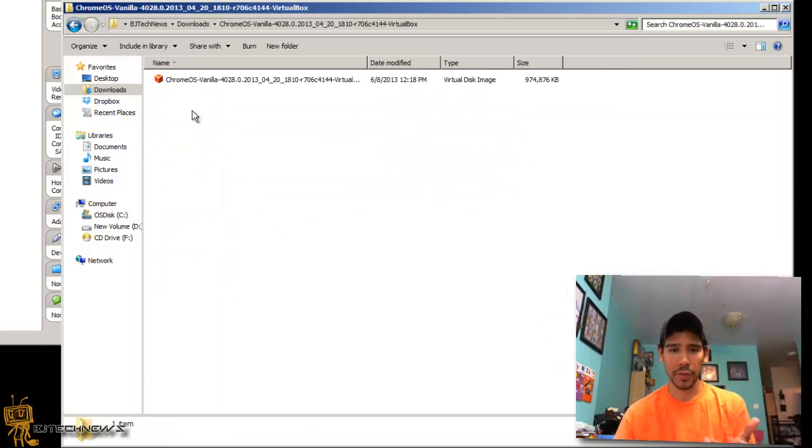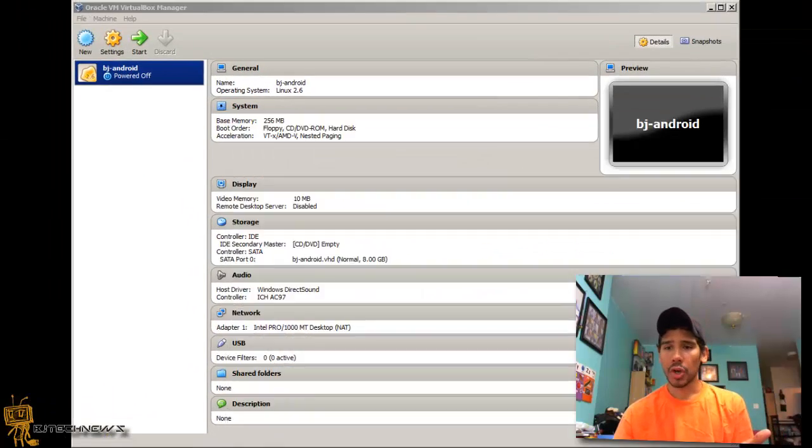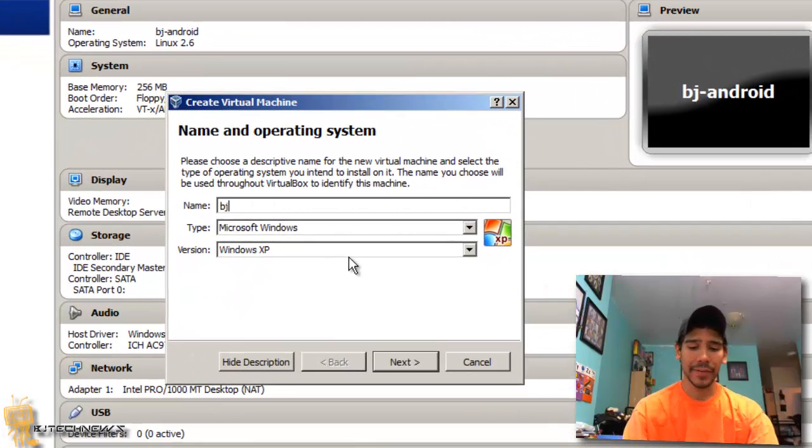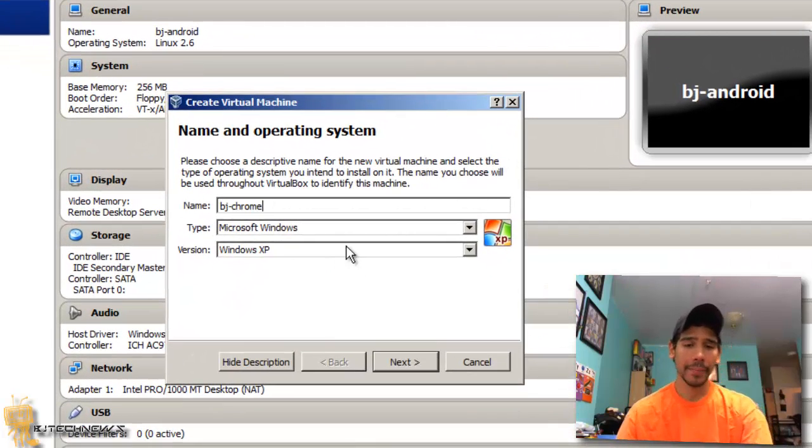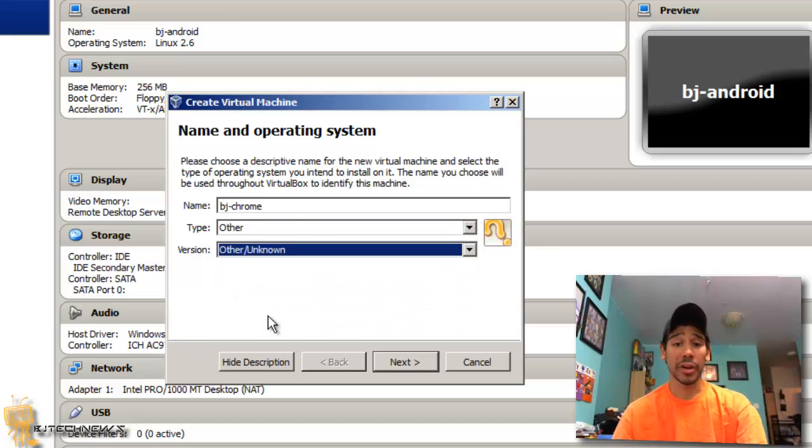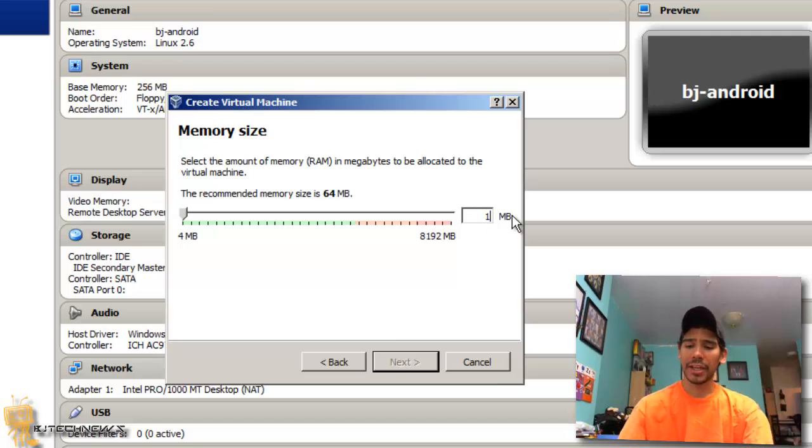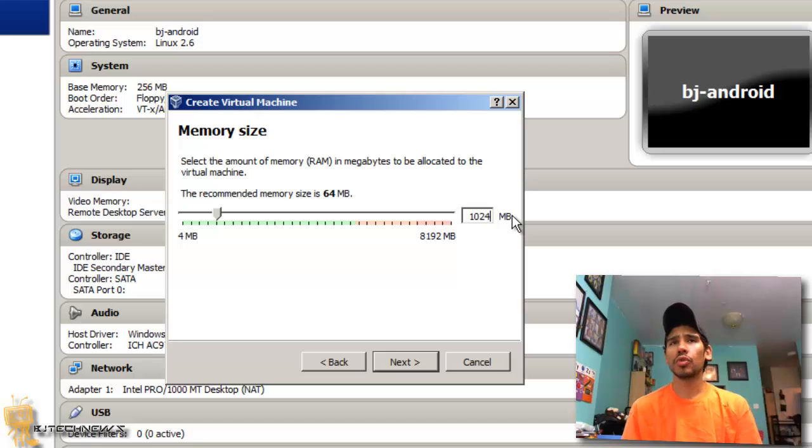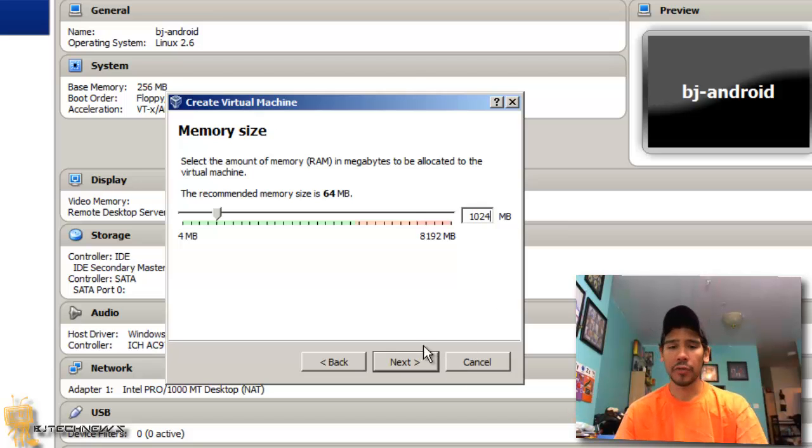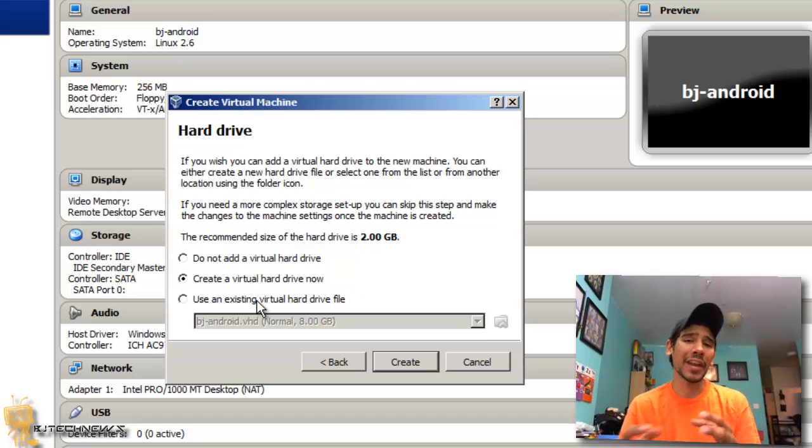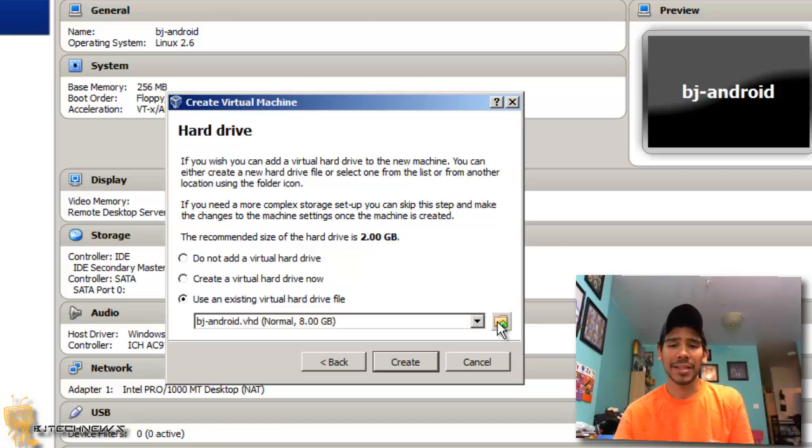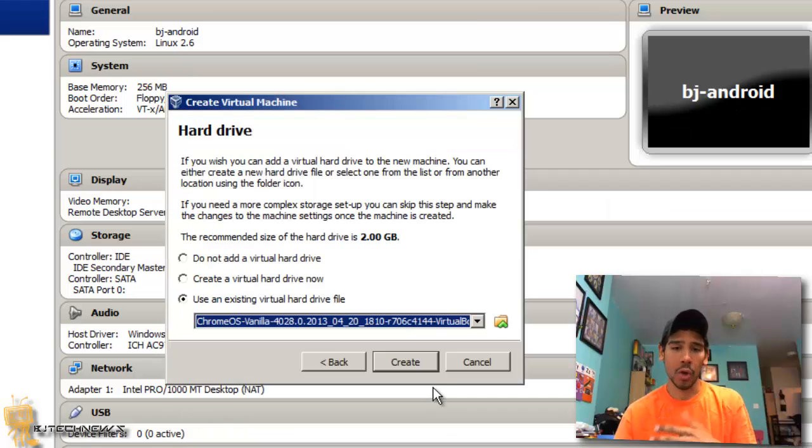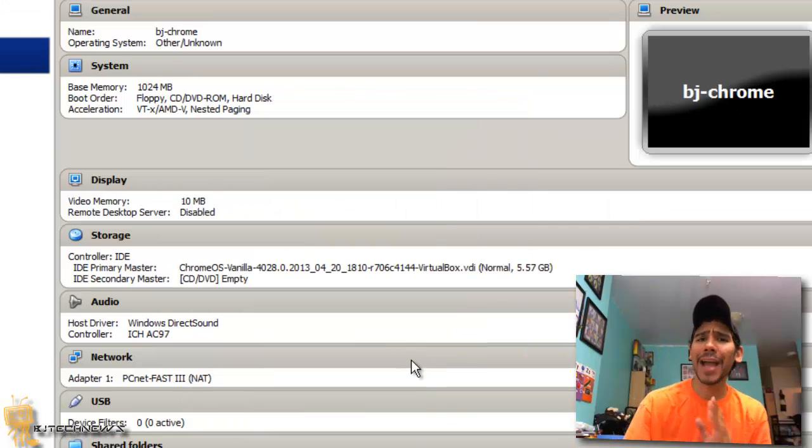I'm gonna show you guys my downloads folder and there it goes. So let's create a new virtual machine. Let's give it a name. The type is gonna be Other and the version is gonna be Other/Unknown. Hit Next. The memory I gave it a gig but between 512 to 2 gigs is great - you want to give it a little bit more, go for it. Hit Next. The hard drive - you got to tell it that you already have a hard drive file.